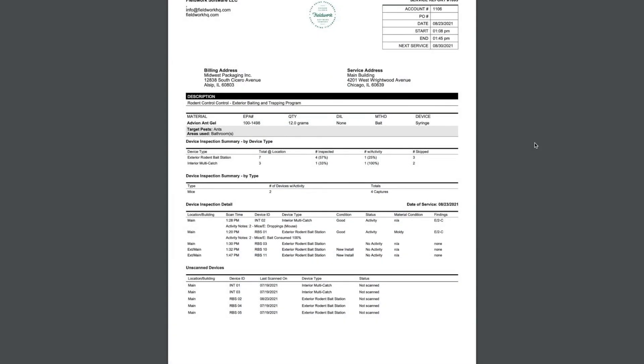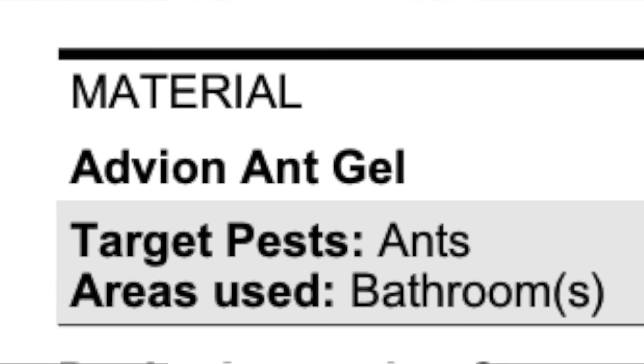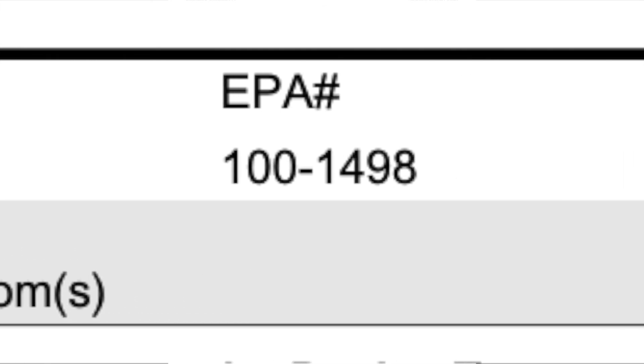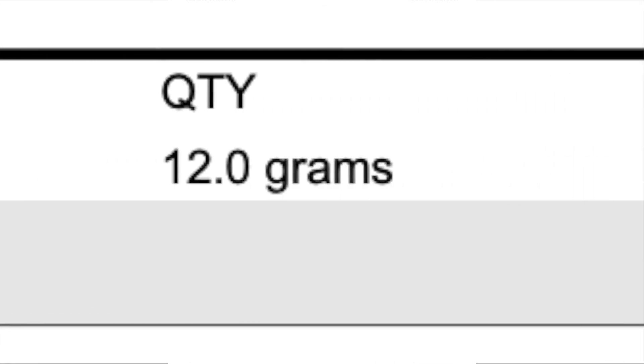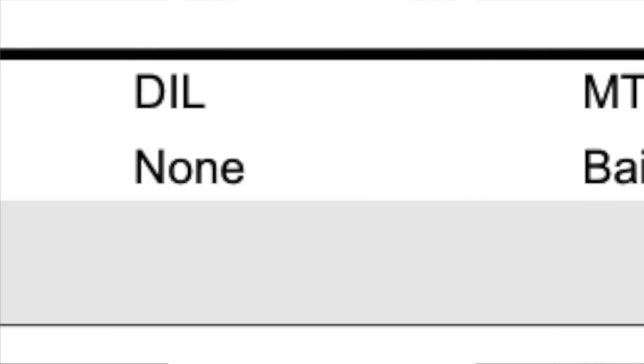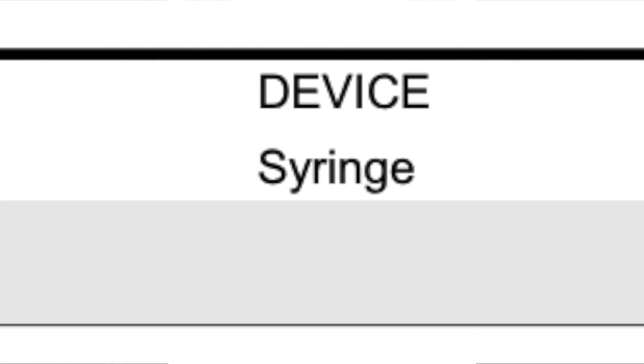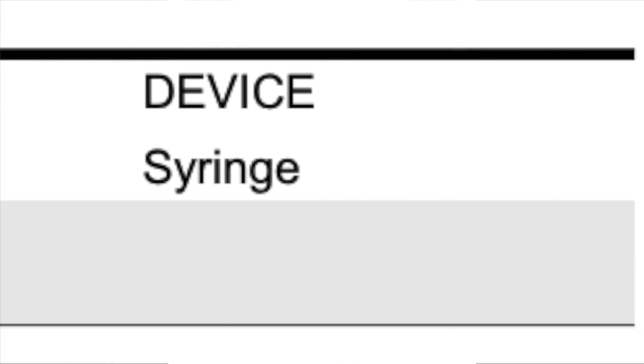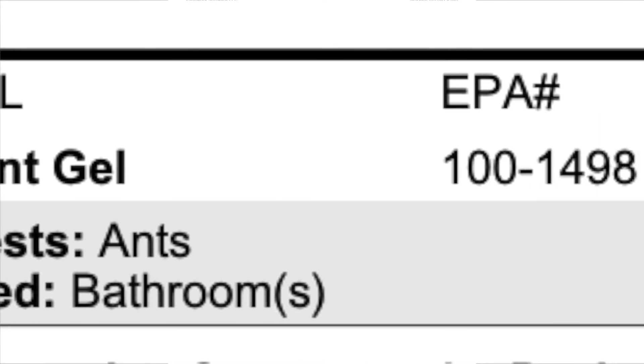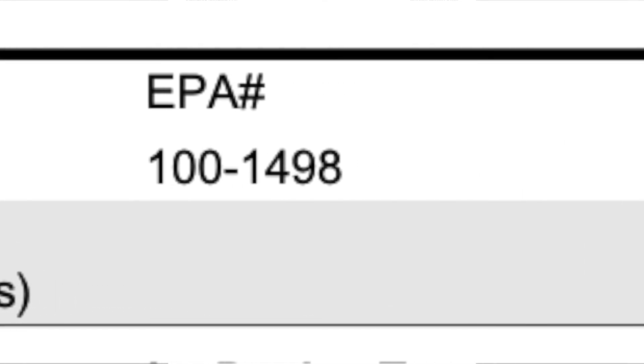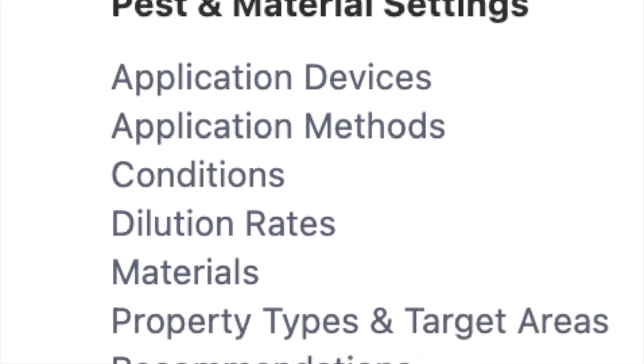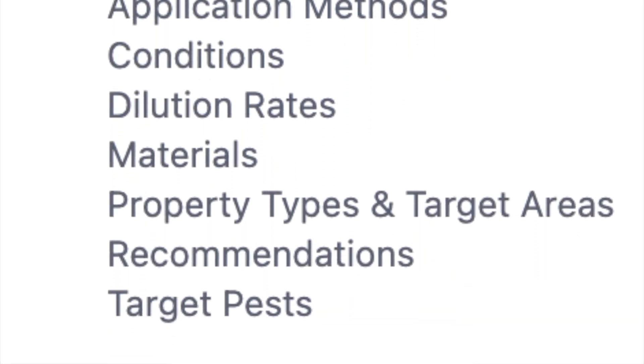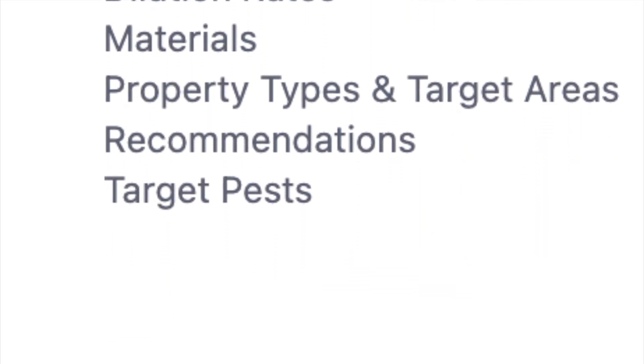The pest and material settings will all display on your completed service report or invoice. In the material section, each material used will be displayed with the name, EPA number, quantity used, the dilution rate, the application method, and device type. The target pests and areas used will also be displayed in this section. That concludes today's video on the pest and material settings in fieldwork.